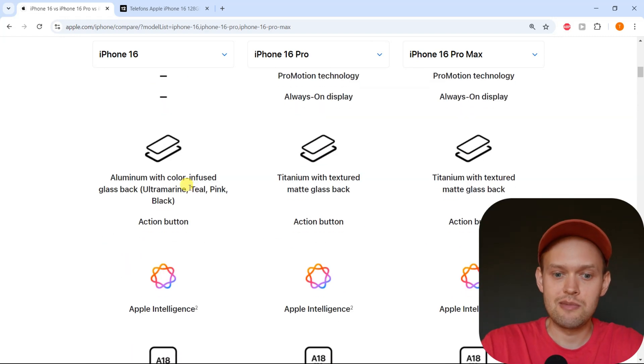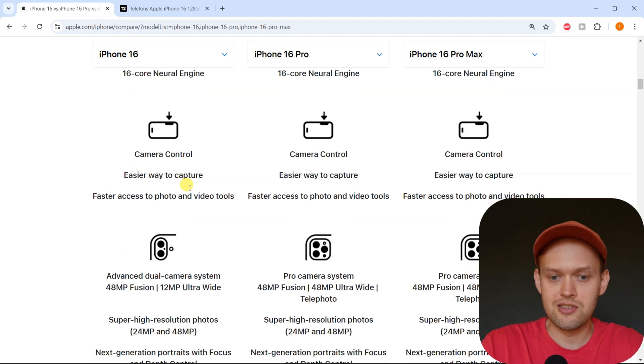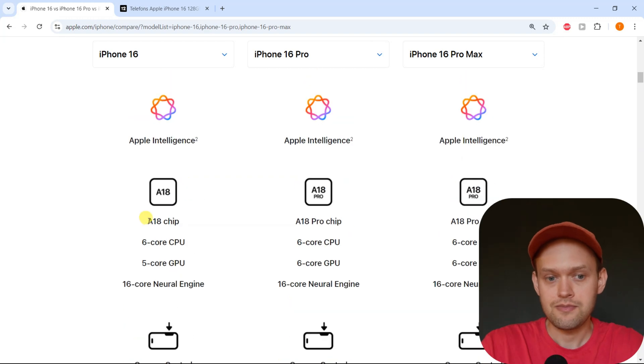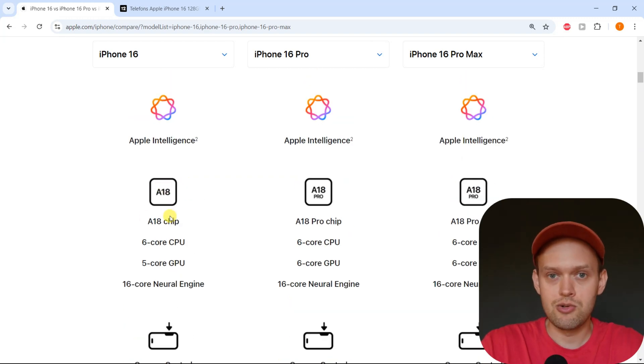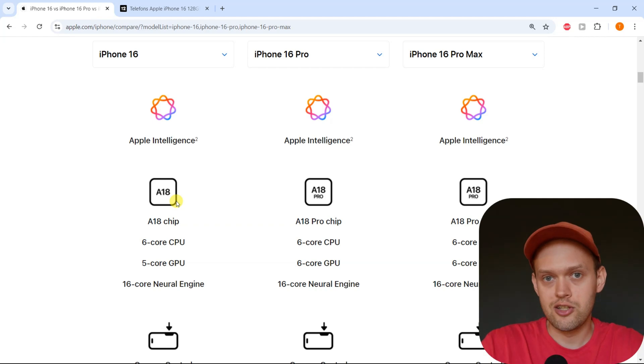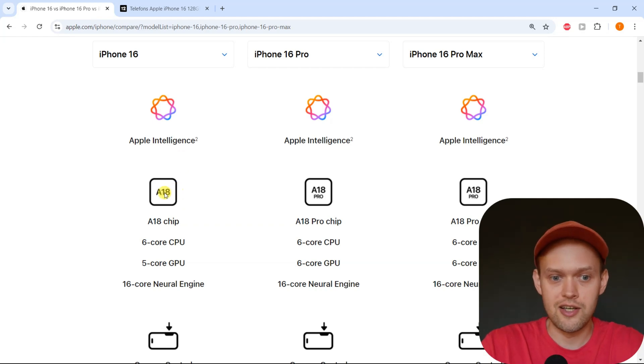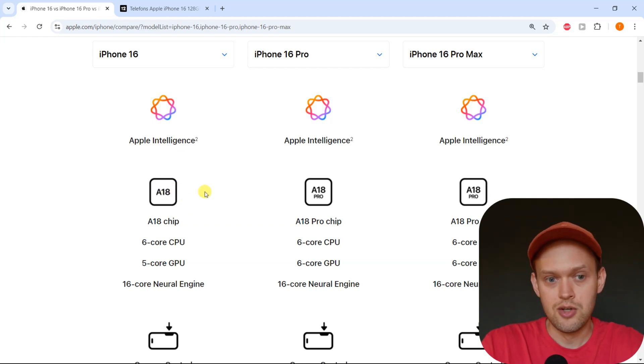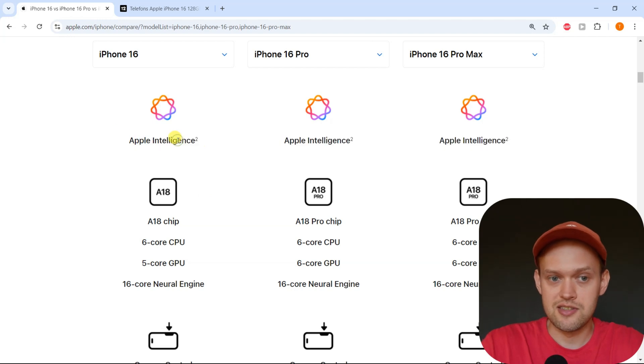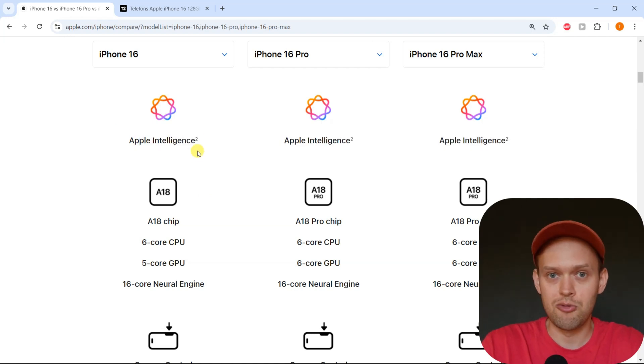By the way, the CPU performance is really good on the regular iPhone 16 this year. It gets literally a two generation upgrade in a single year, again due to Apple Intelligence that the iPhone 16 gets, so it needs more powerful hardware.